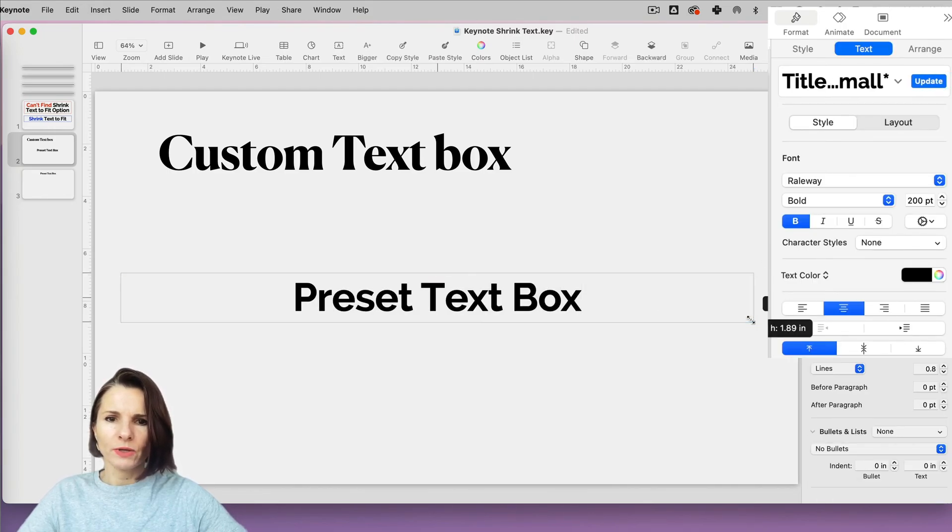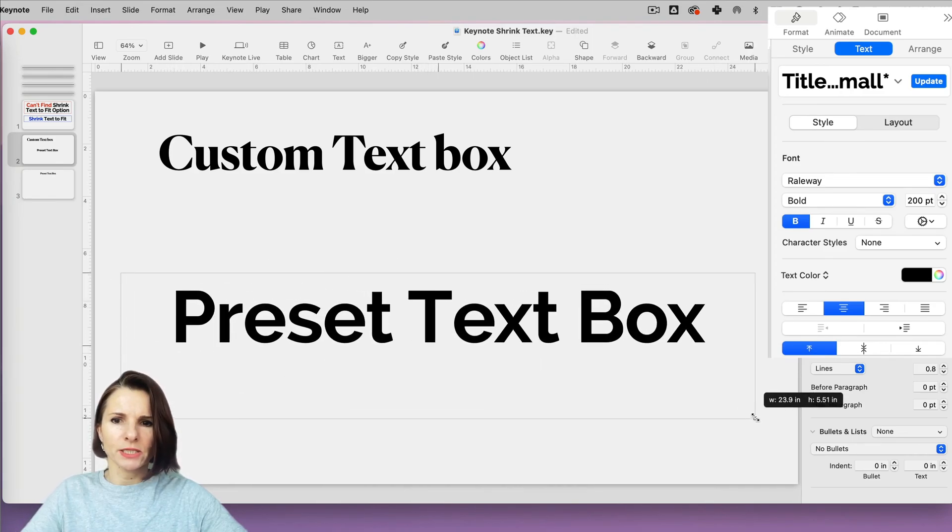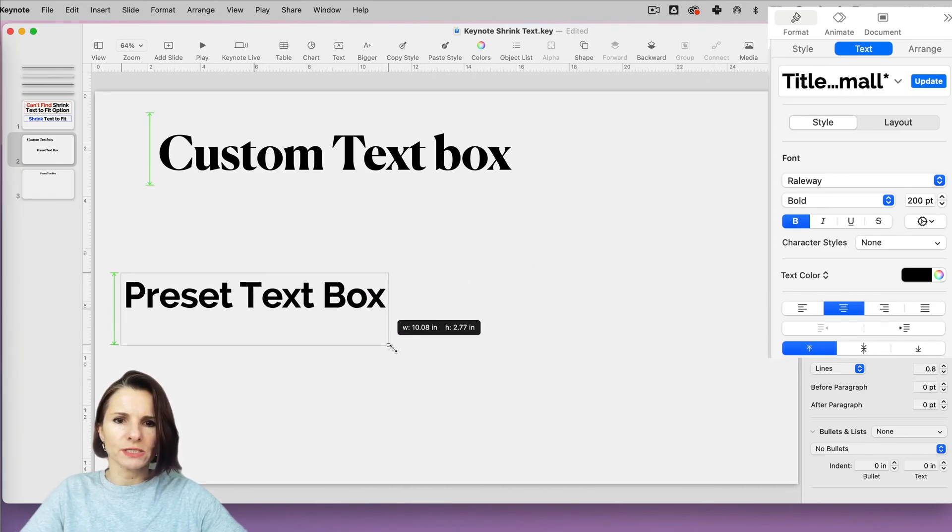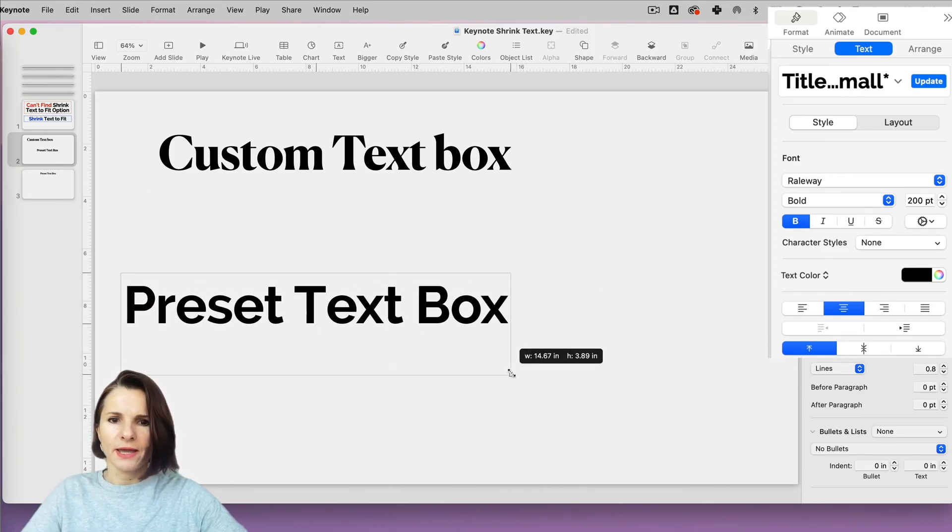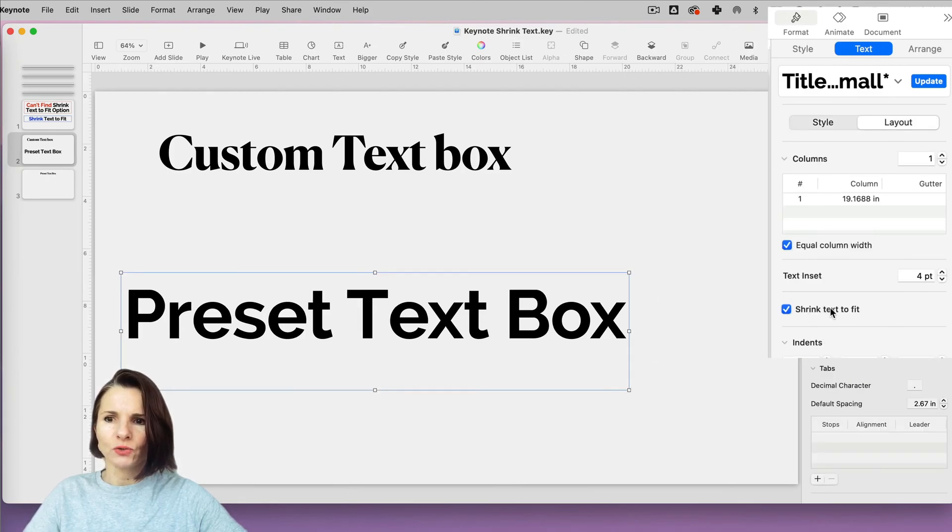And now if I move and I change this, I can see that it's resizing. And if I go to format text layout, I do have the shrink text box.